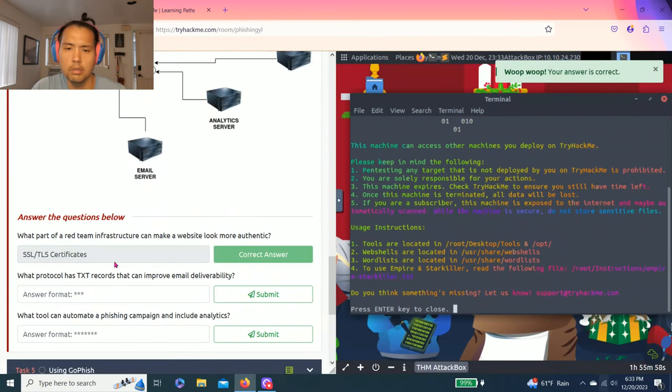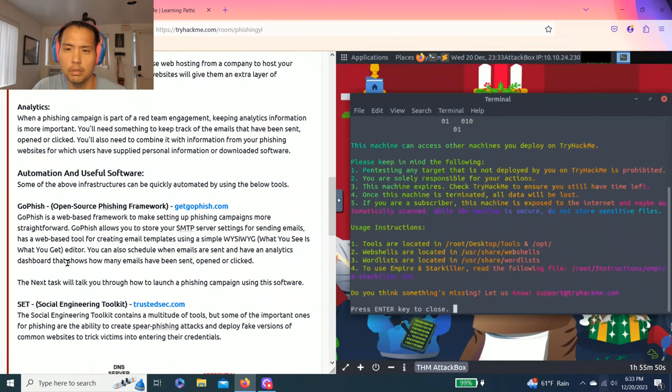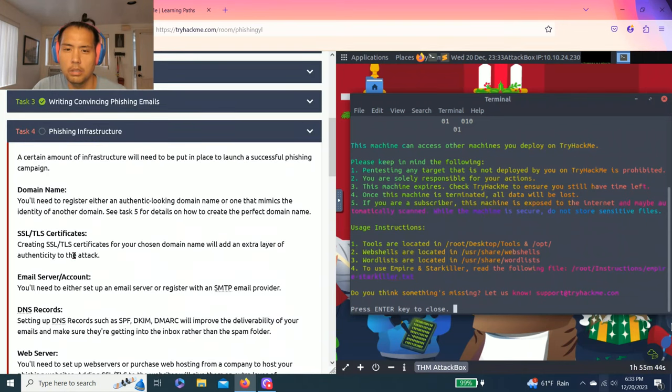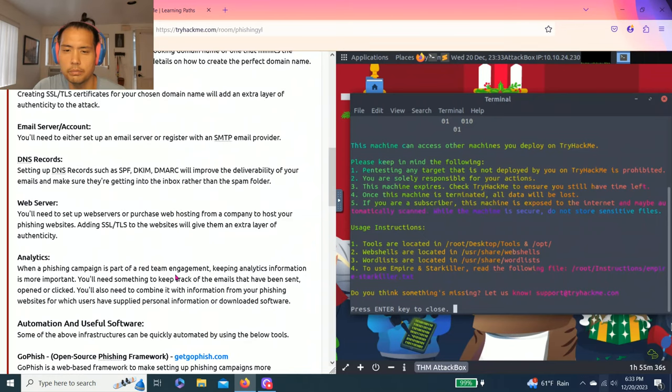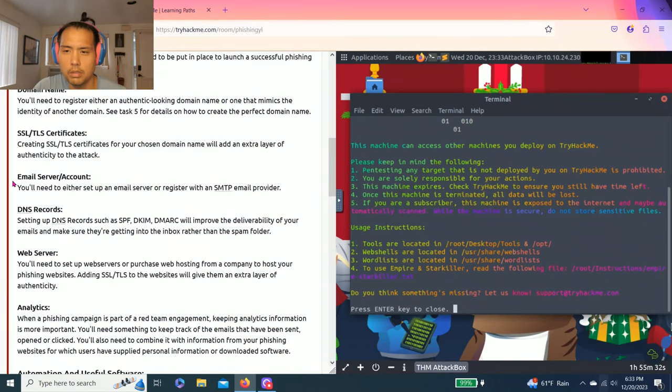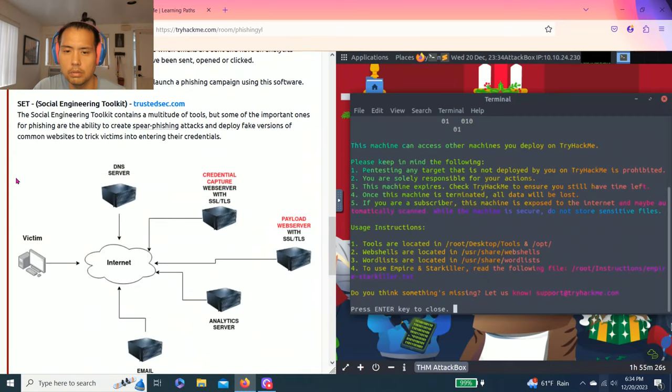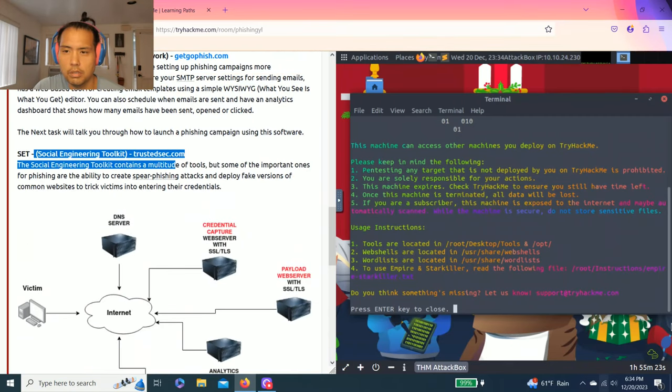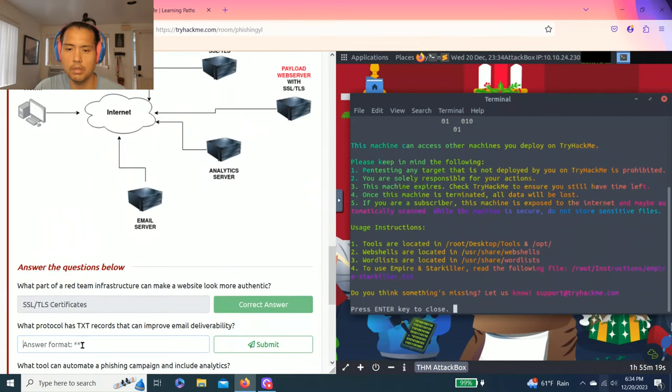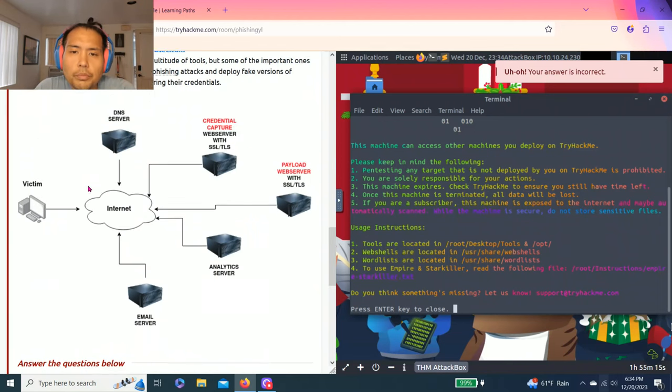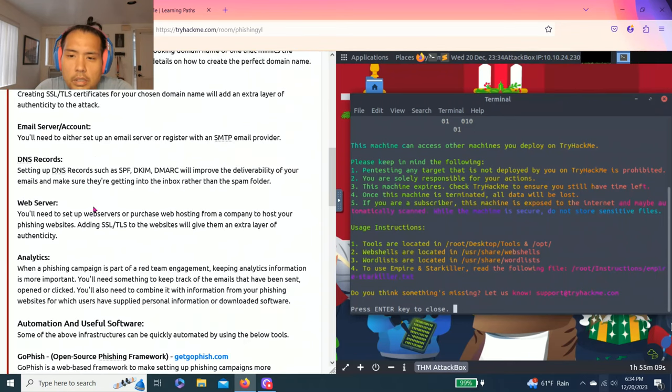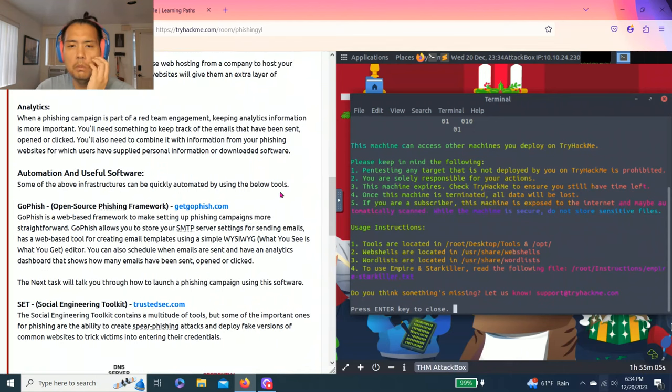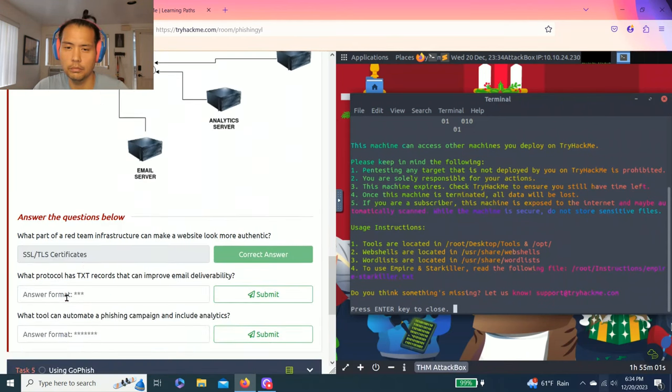Next question, what protocol has TXT records that can improve email deliverability? I believe it's DNS. Let's try. Yep.